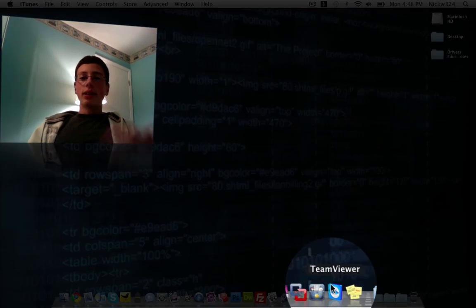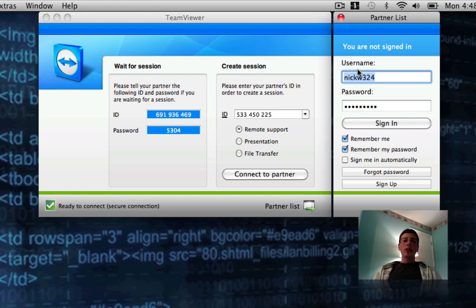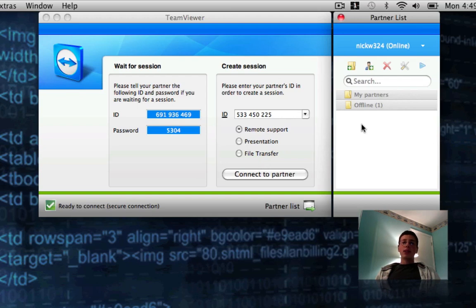Then launch up TeamViewer for either Mac or Windows, and it should come up to a window. Expand the partners list — you're going to need to create an account. I'm going to sign in with my TeamViewer account. You're going to need two TeamViewer accounts: one logged in on your computer and a second logged in on your iPod Touch or iPhone. You can also use TeamViewer computer-to-computer, but in this method I'm going to show you how to use your iPod Touch or iPhone. So create an account on your computer and one on your iPod Touch.